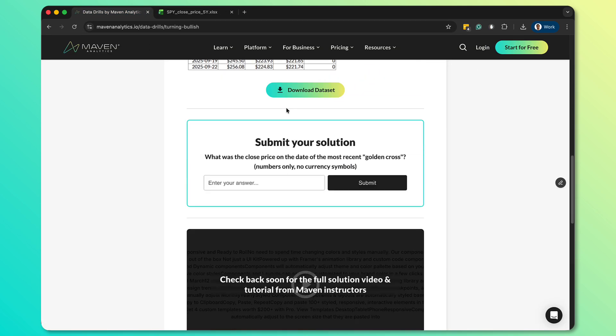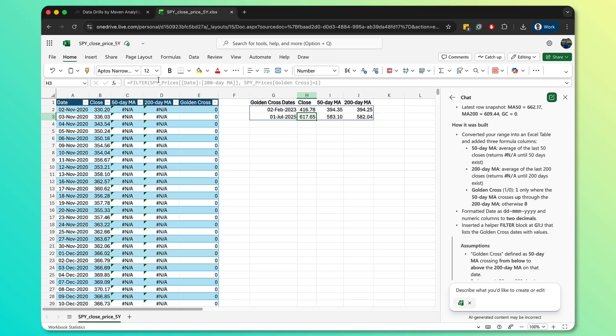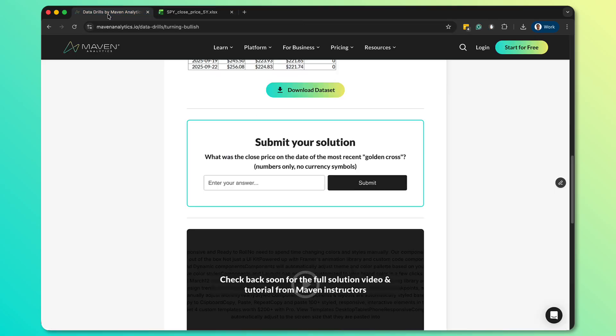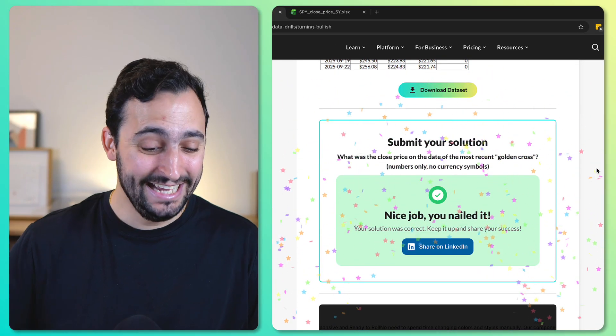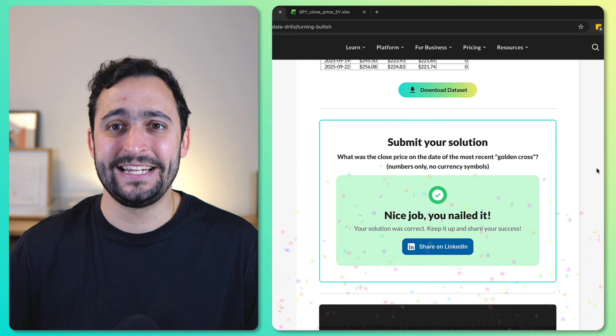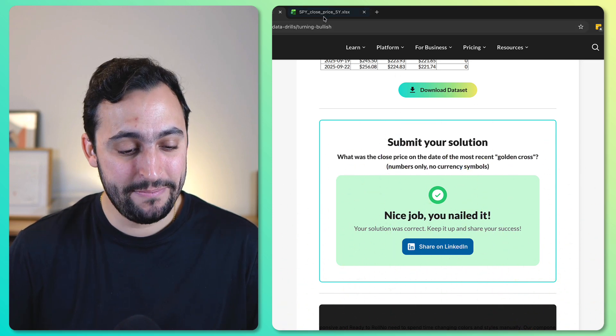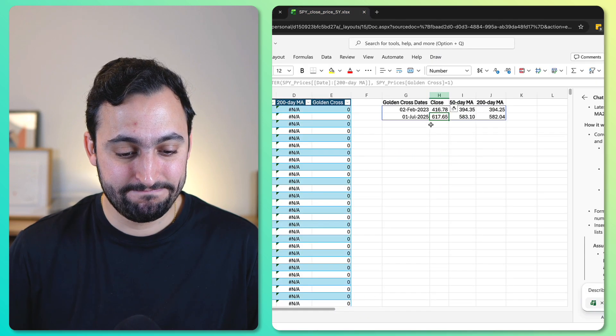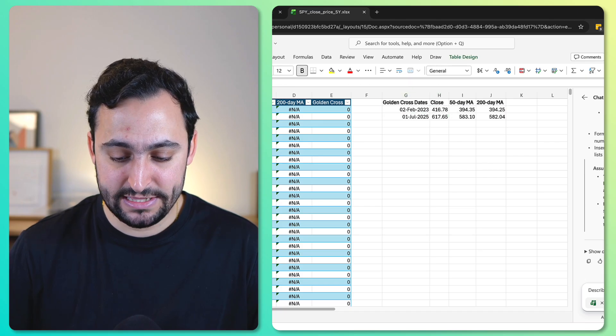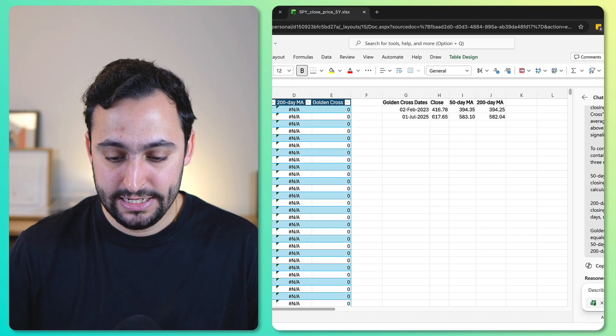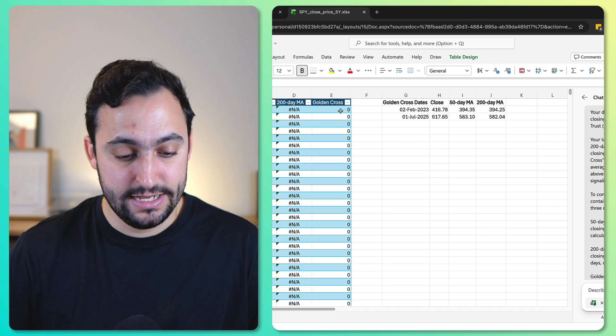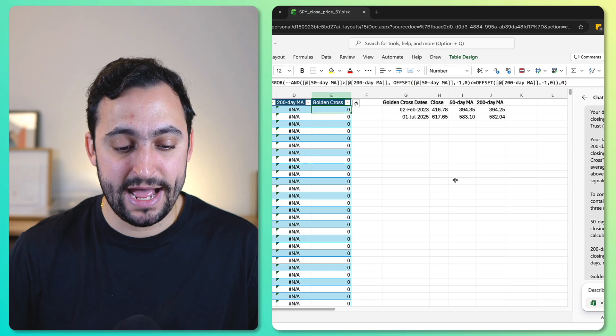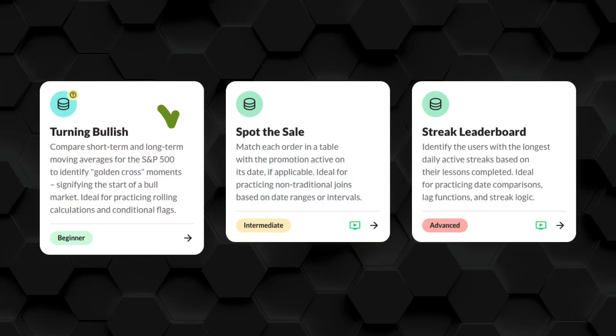We do have a validation question here. So what was the close price on the date of the most recent golden cross? Numbers only, no currency symbols. All right, so the most recent would be this one, July 1st, 2025. This is the close date. It looks like they're actually using a dynamic array formula here. So 61765, 61765. Okay, I didn't nail it. It looks like agent mode nailed it. Honestly, not bad at all. I'll give it full marks. It did take a little bit, but it wasn't that long. And it was cool to see how it was thinking through everything. And I'm actually quite happy with the solution that we got. So great job.